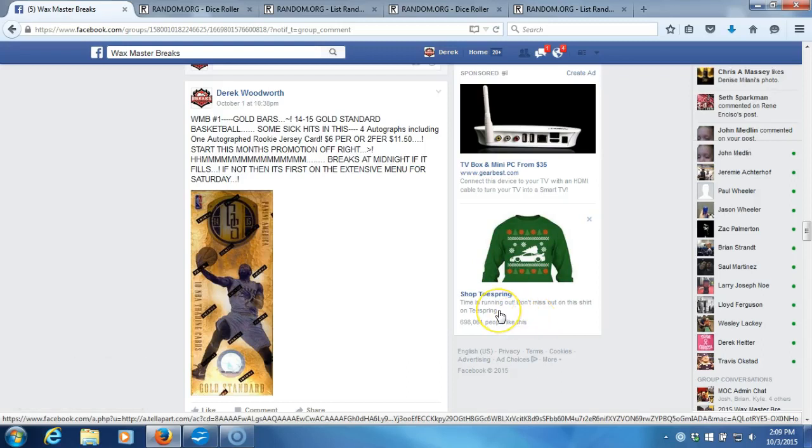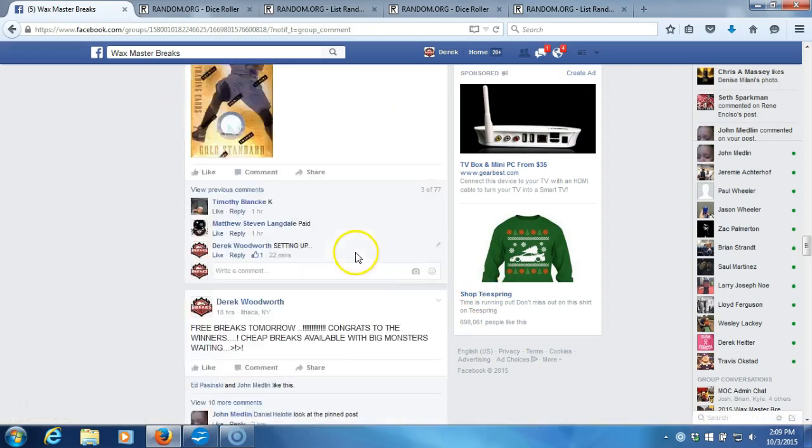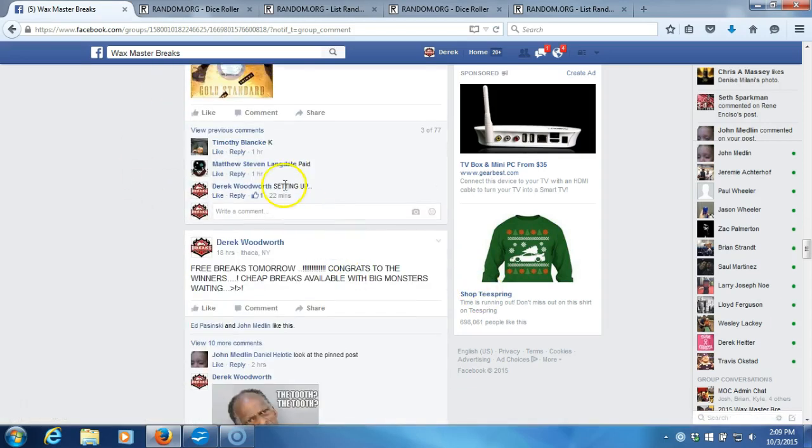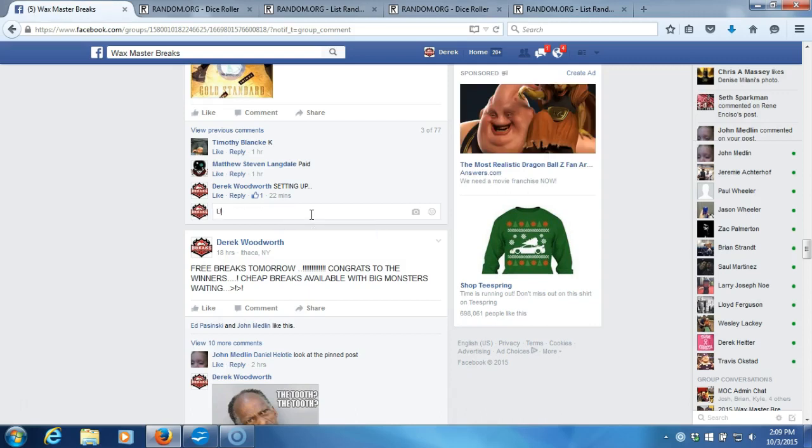Alright, what's up guys, we got a basketball break. We're gonna kick off our breaks for today, Gold Standard Gold Bars. We're down here, we're gonna go live.